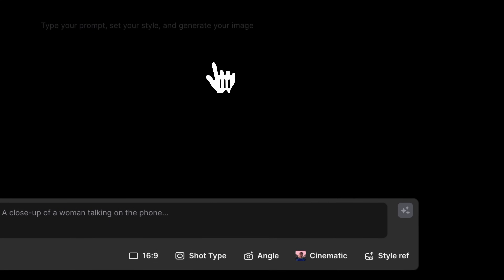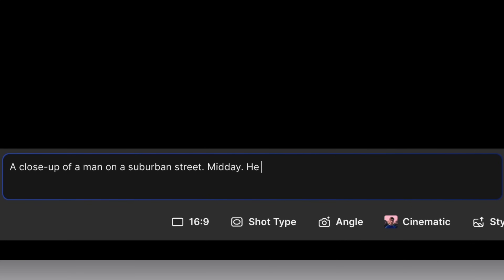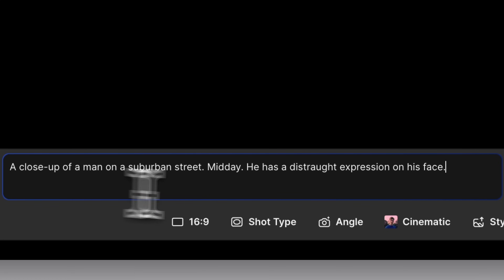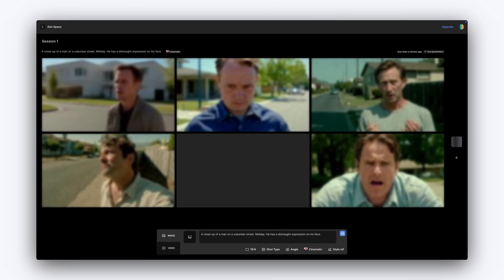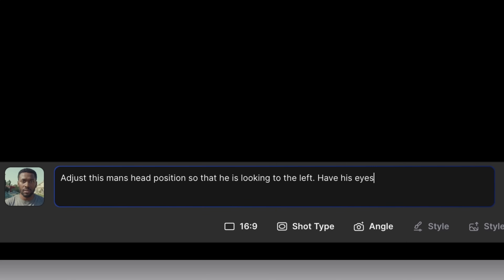Controlling character performance with simple, natural language has never been easier. To adjust your character's expression, simply include it in your prompt. Distraught expression, slight smirk, stunned eyes glazed — you can be subtle or exaggerated. The model responds well to both.